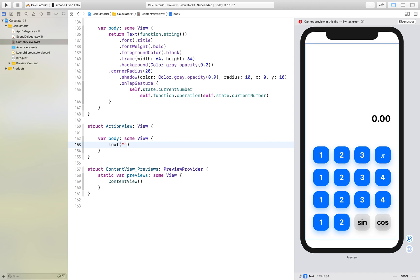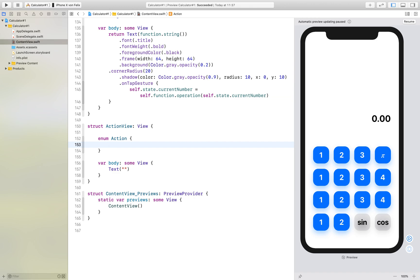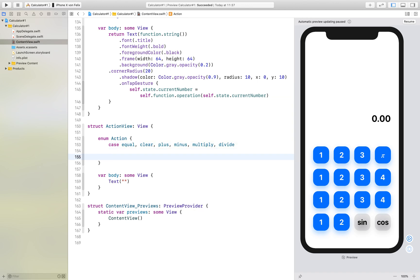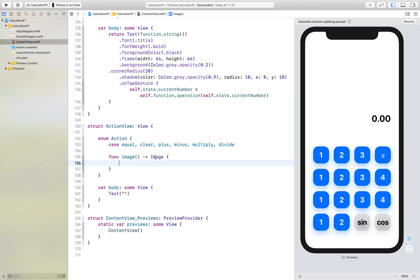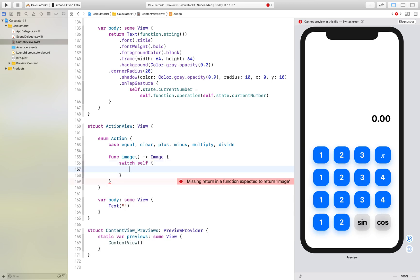We create an enum called Action and we want to have the different cases: equal, clear, plus, minus, multiply, and divide. We want to have a function that returns an image for each of these. Be aware that this image type is a View of Swift UI. Here we use a switch self statement.